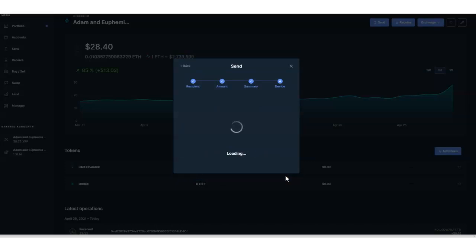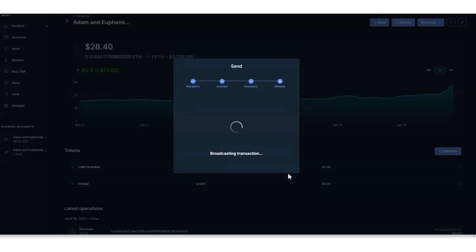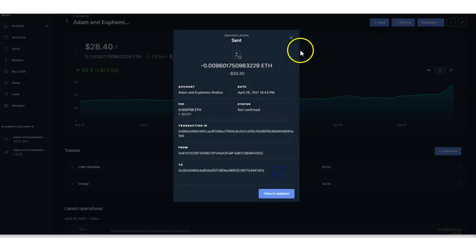It takes a few minutes to happen. It's getting ready and asking me to review from my Ledger Nano X. Just click Accept and Send from your Ledger Nano X, and that is it — I'm sending everything over.